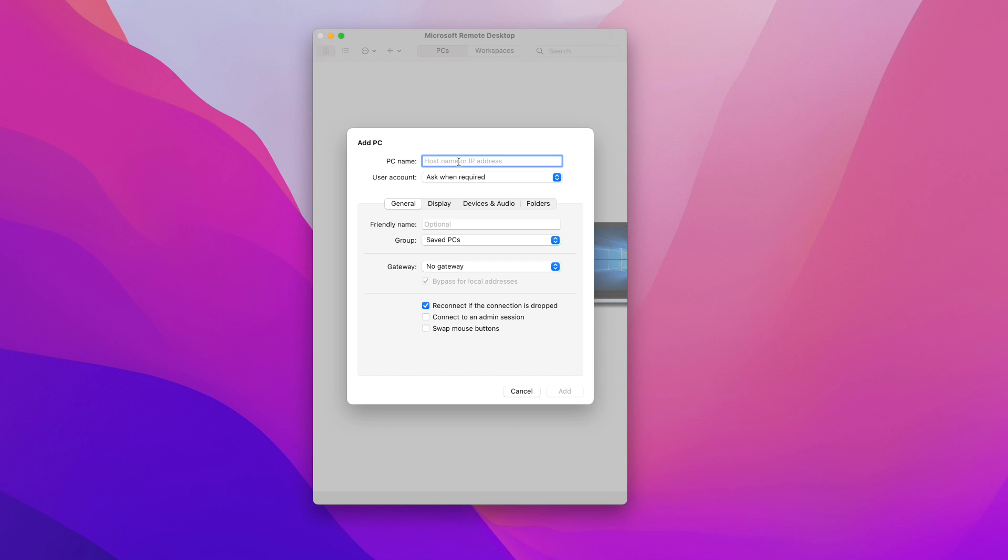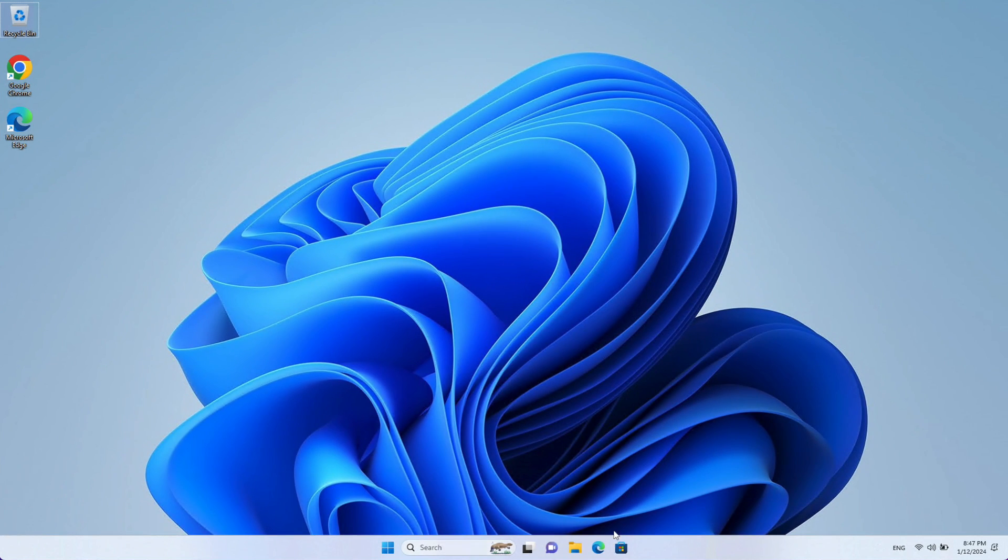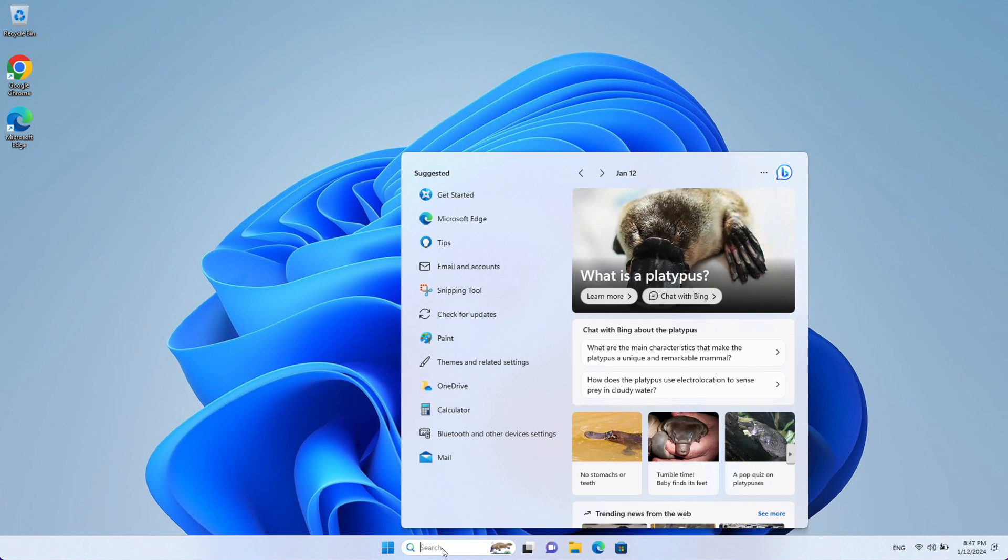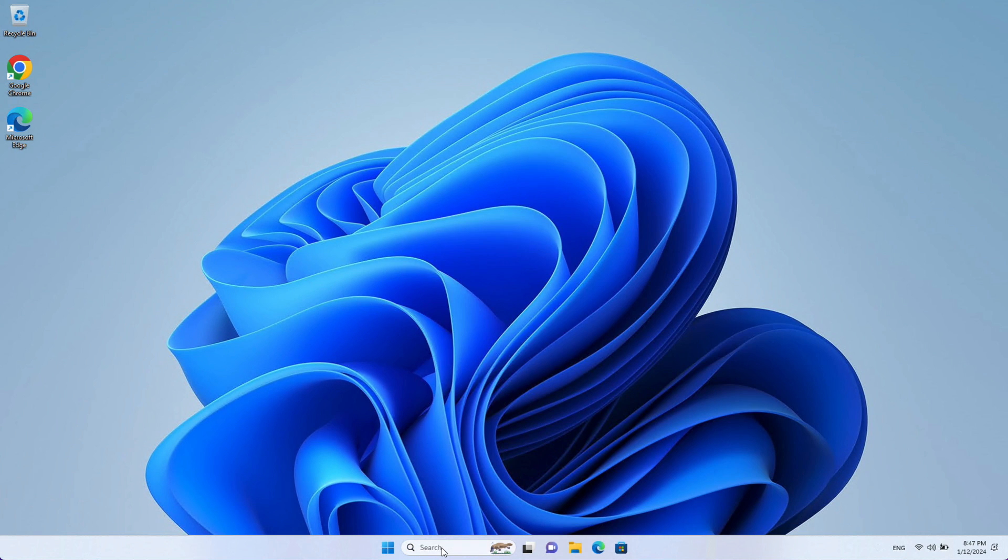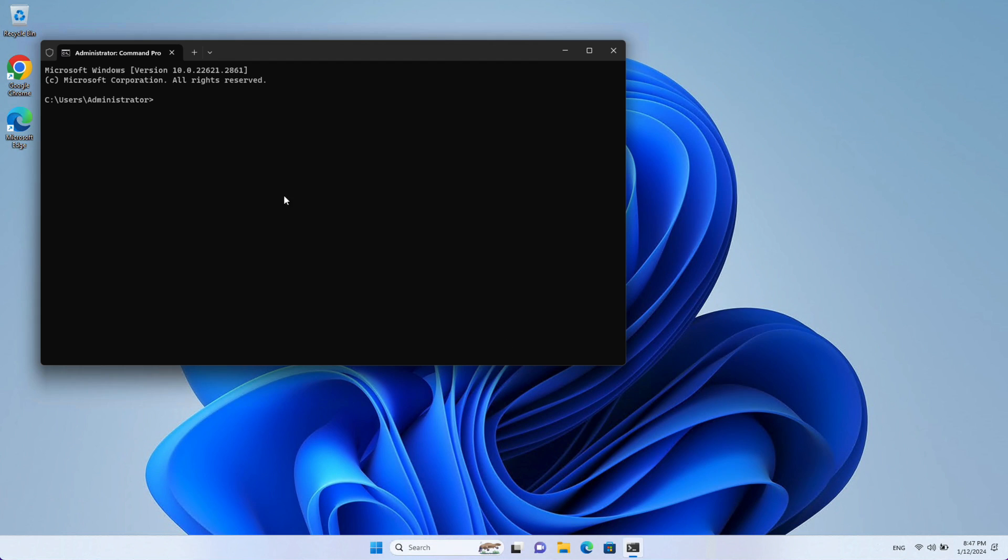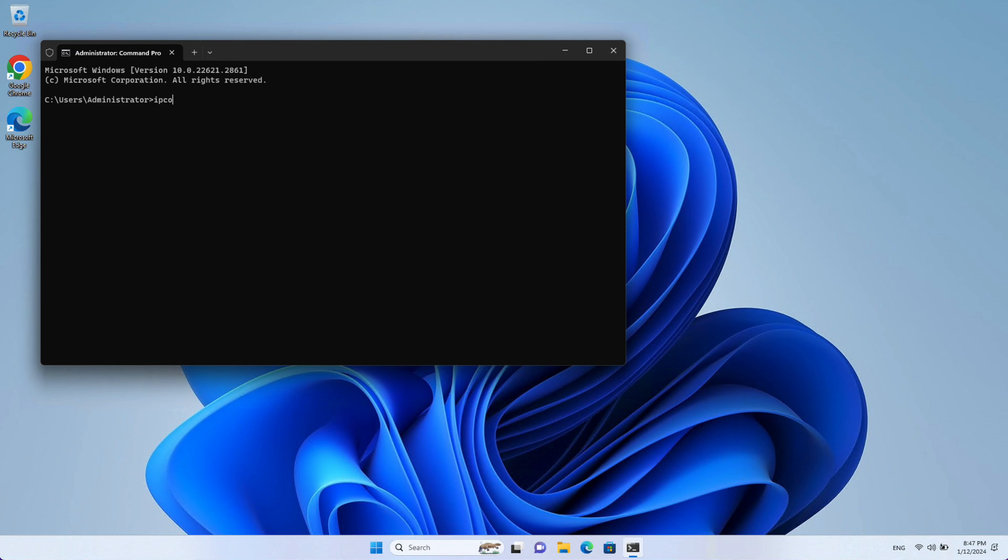So to do that you're going to have to actually physically log into your Windows box and once you're in your Windows box you can search here for CMD and that will open your command prompt. Once you're in the command prompt you can type ipconfig and that will give you some information about your networking configuration and from here you can get the computer's IP address.